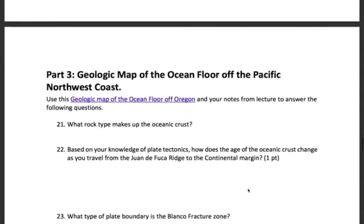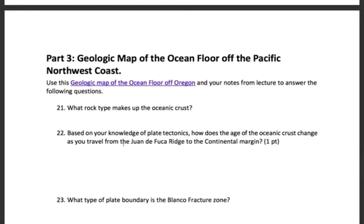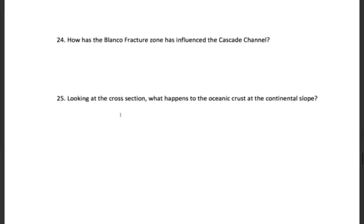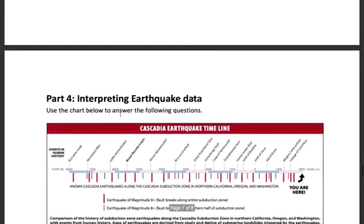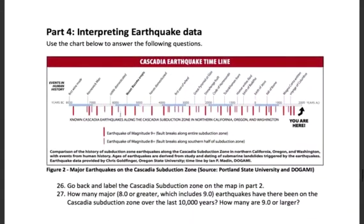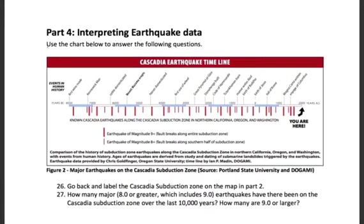Then you move on to part three, where you again use the geologic map to answer a few more questions. Finally, in part four, we're going to be looking at earthquake data. This is a little more geology than true oceanography, but it's so important and relevant to the Pacific Northwest that I've included it. Basically, this is a timeline of all the major earthquakes we've had in our region.